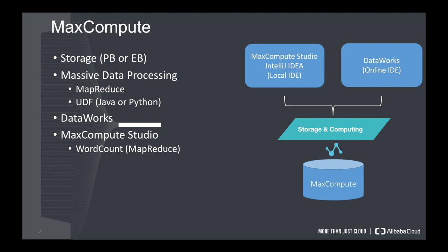We have two IDEs. One is DataWorks, which is an online IDE. Another is MaxCompute Studio, which is an offline IDE. And in this video, I show you how to use MaxCompute Studio and to develop a WordCount to process the data. And it's based on MapReduce.